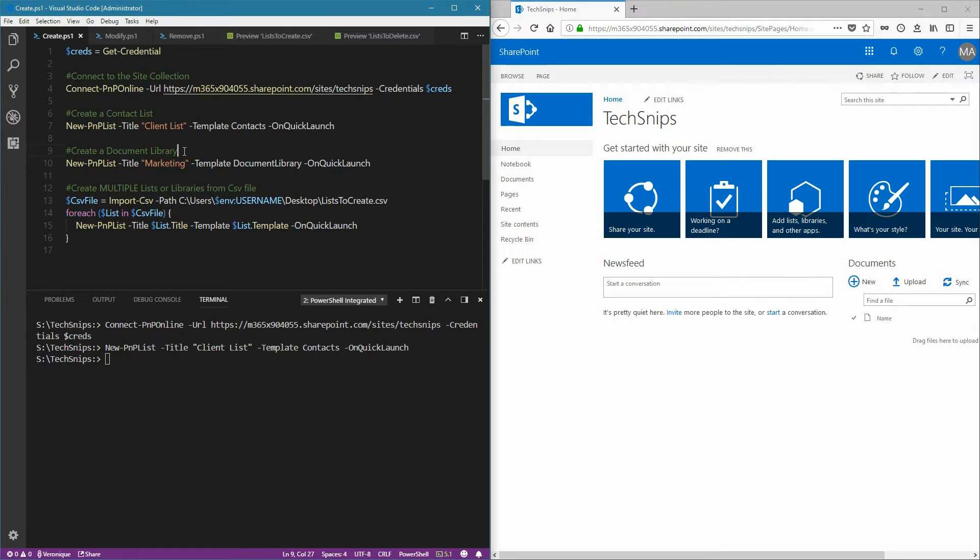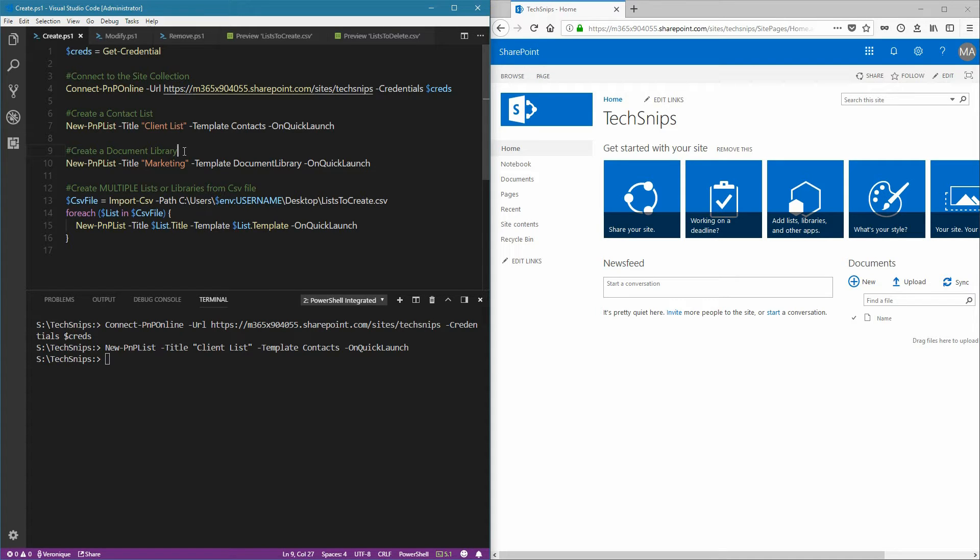We can also create document libraries using the same commandlet, new PNP list, and simply change the template, which in this case will be document library.